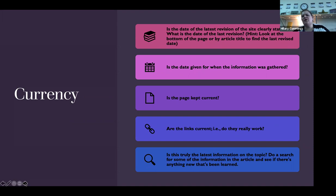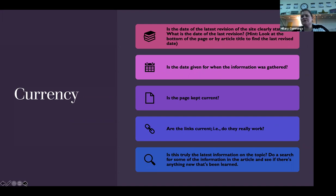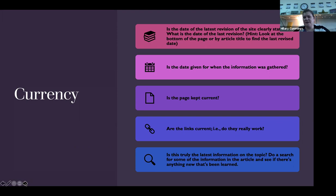Currency — what's the date of the latest revision? You can scroll down to the very bottom of the webpage to see. If you're looking in a book, look right before the table of contents for the date when the information was gathered. If you're doing a story on coronavirus, you probably wouldn't want to trust information from back in March — that information's old. You'd want something within the past couple of months. Has the page been kept current, and are the links still working? Ask yourself: is this the latest information available?